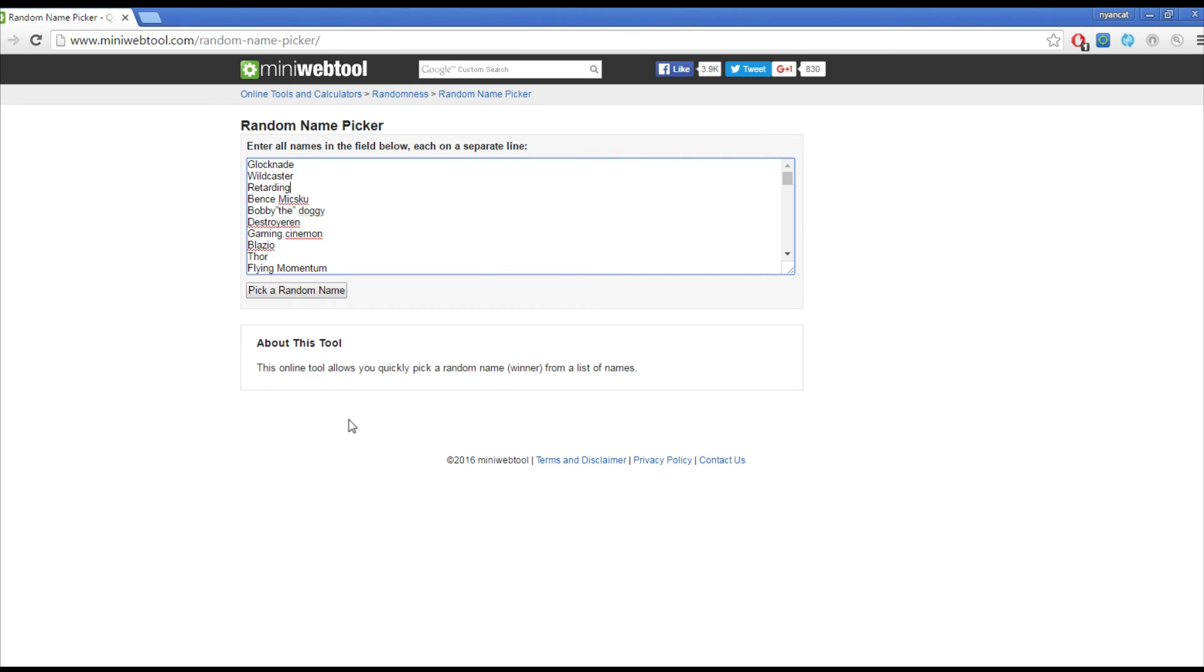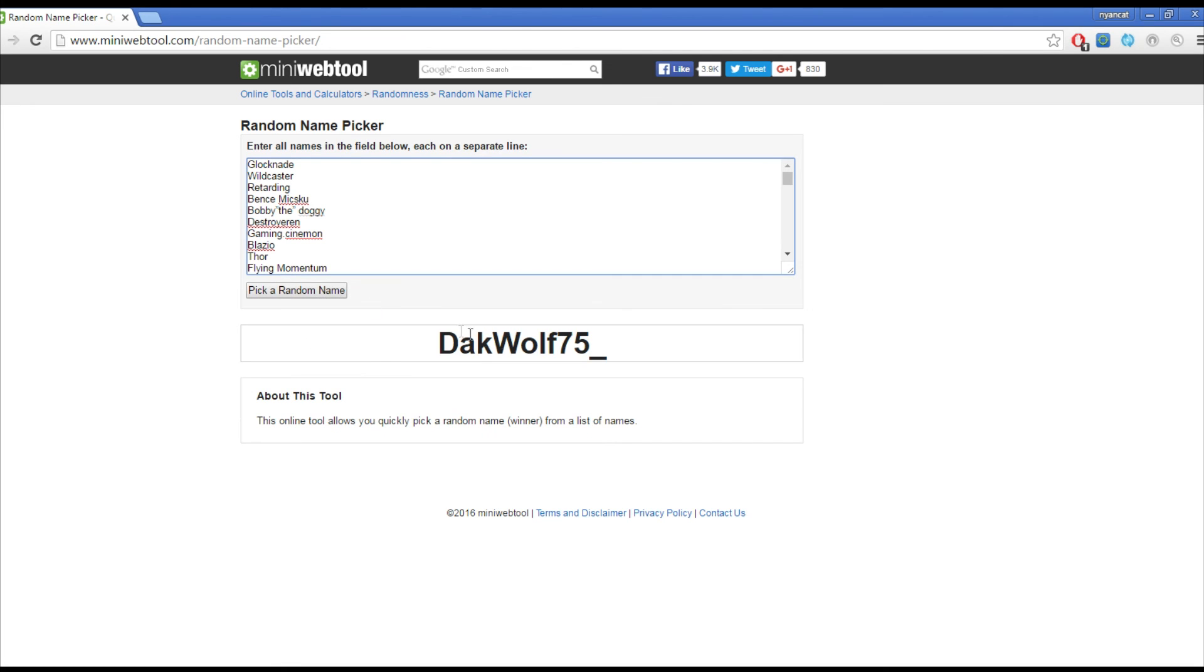Here's all the people who have entered, and let's pick the name. And the winner is DakWolf75 underscore. So yeah, congratulations to DakWolf75 underscore.